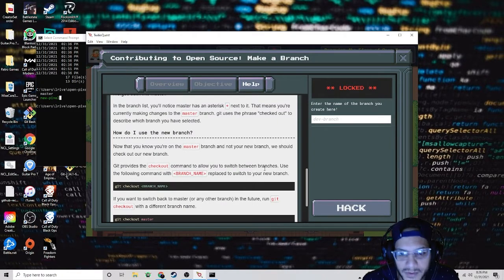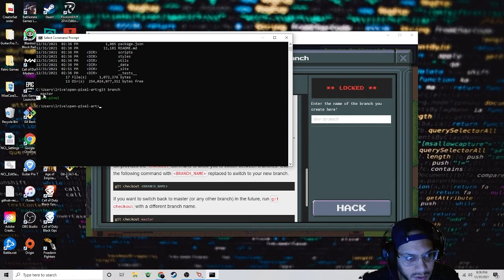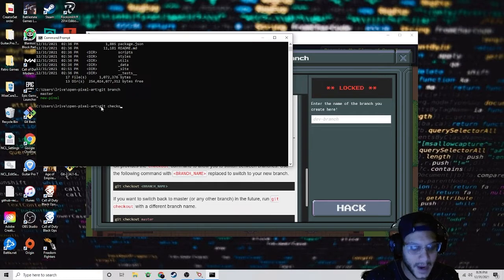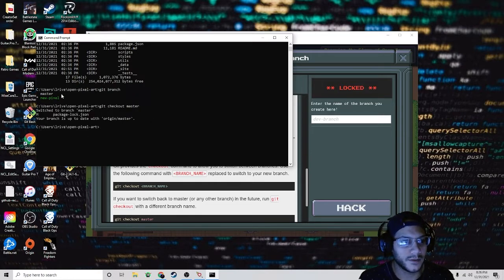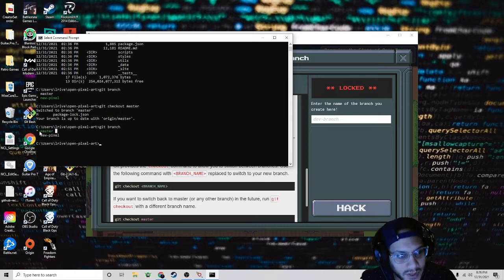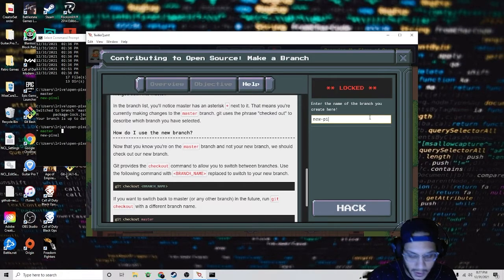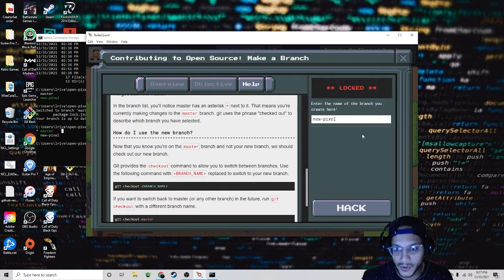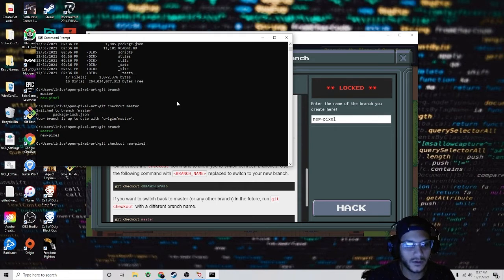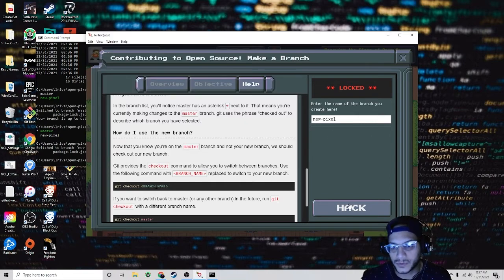Git provides the checkout command to allow you to switch between branches. Right now the asterisk is on 'new-pixel'. If I want to switch I write 'git checkout master' and I'll be on master. Write 'git branch' and you'll notice the asterisk is now on master. I'm currently on master and my branch is 'new-pixel', so I need to switch back: 'git checkout new-pixel'. Now that we're switched back, we should be able to hack.